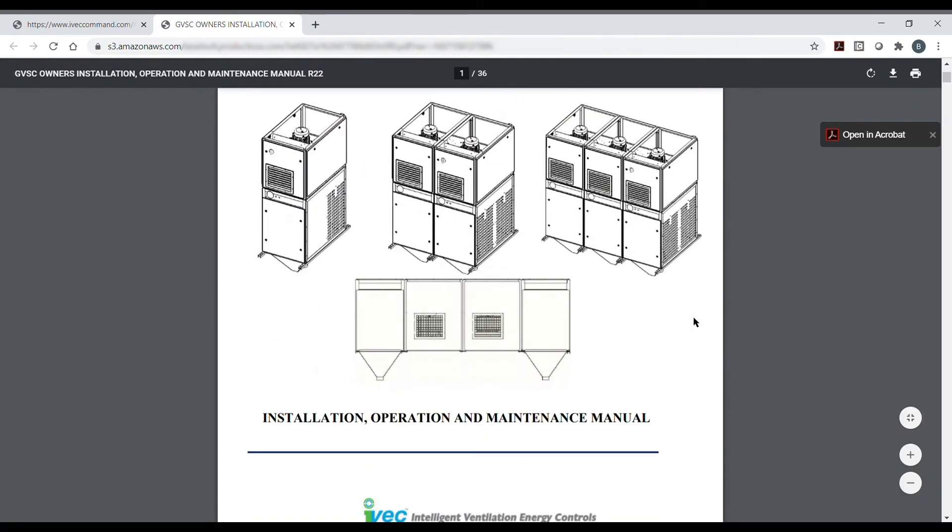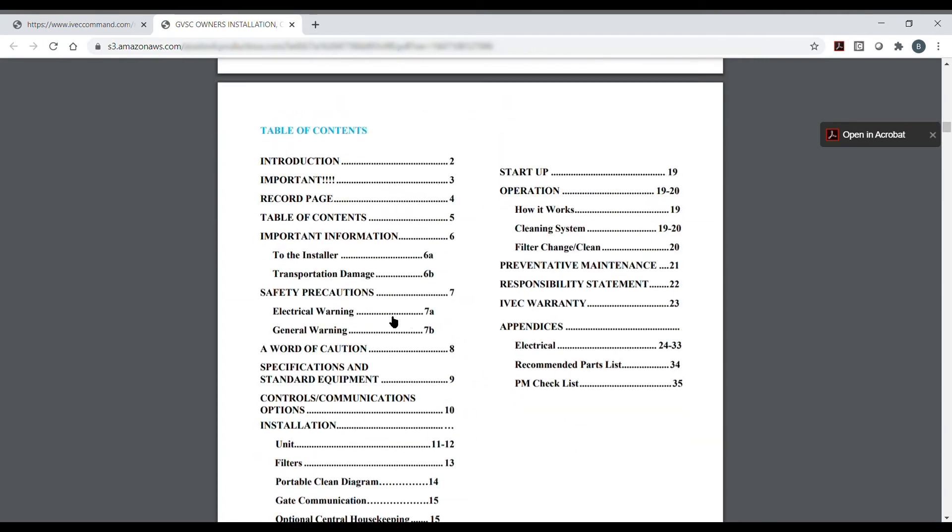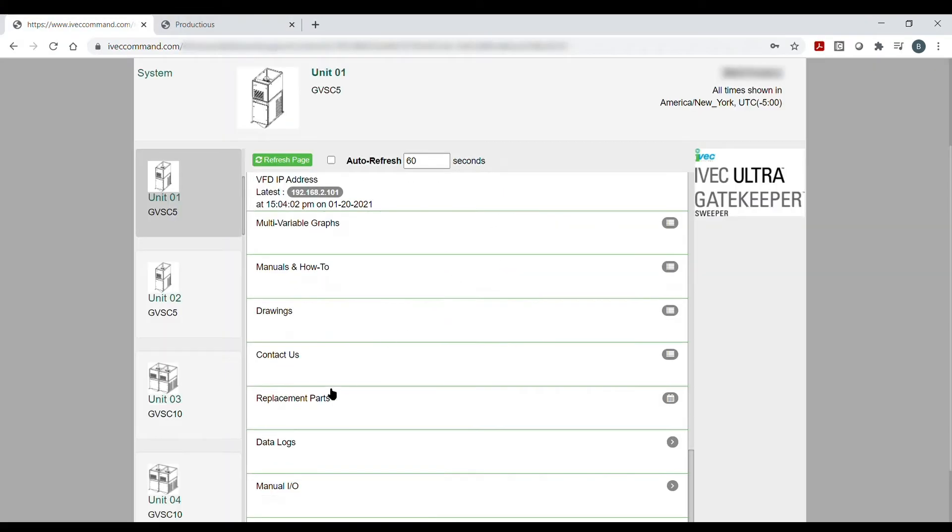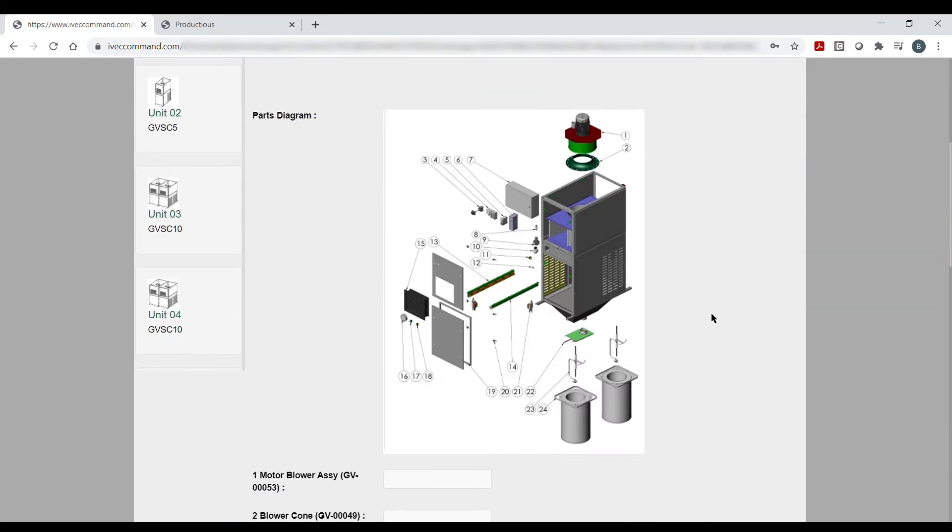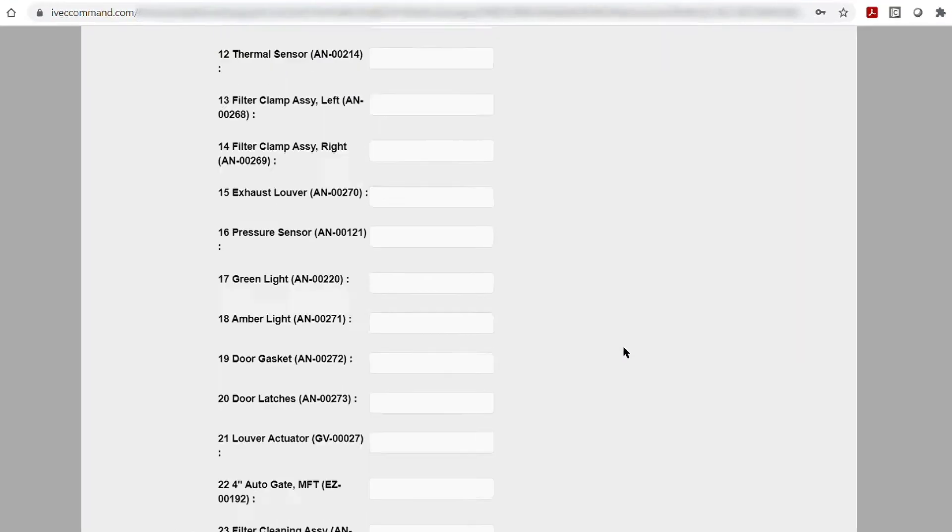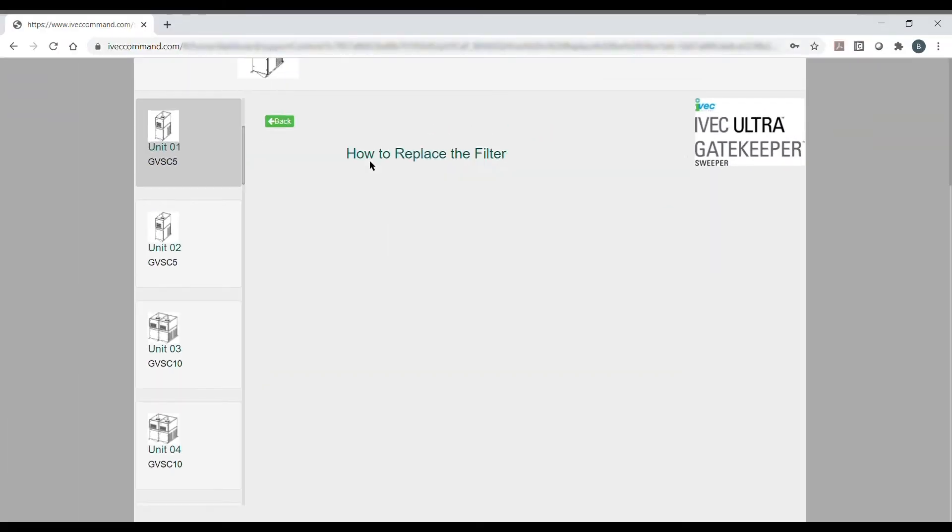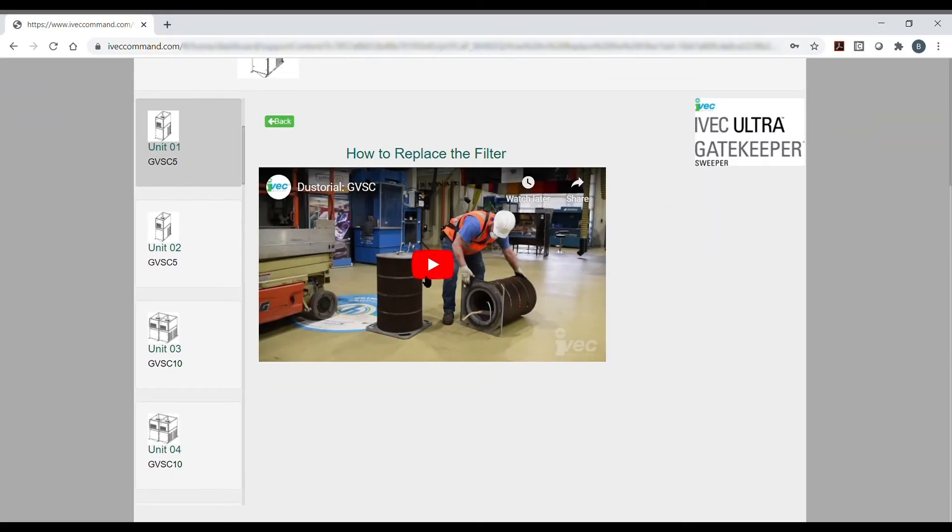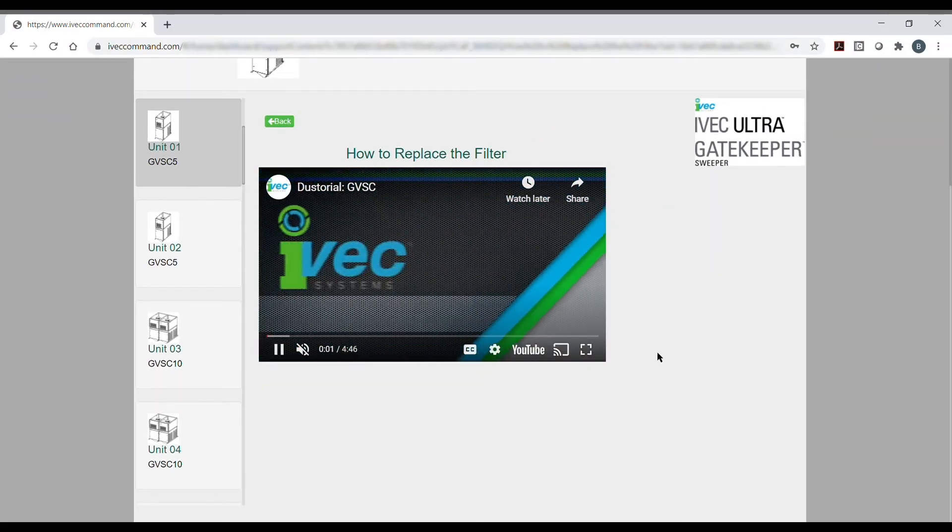System manuals, scopes of work, electrical dimensional drawings, replacement parts, and more are all accessible through our software. This includes training videos for navigation through our system and common maintenance procedures.